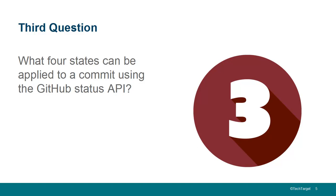So, the API allows you to push code into GitHub and mark it with one of four states. That's error, failure, pending, and success.